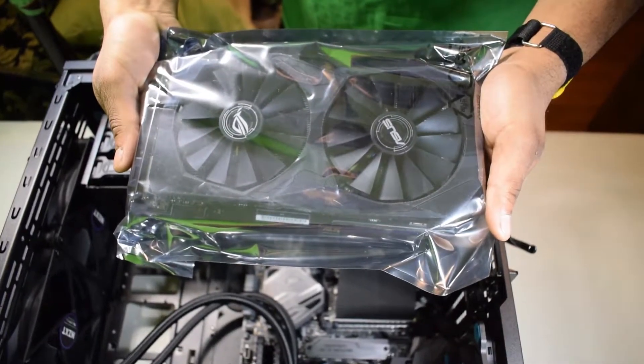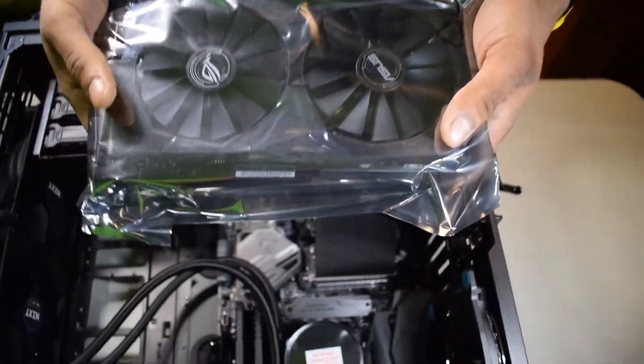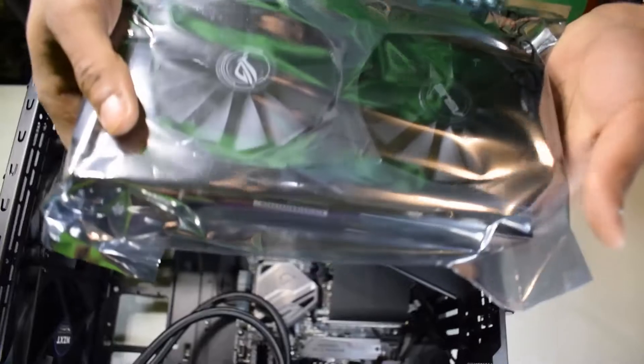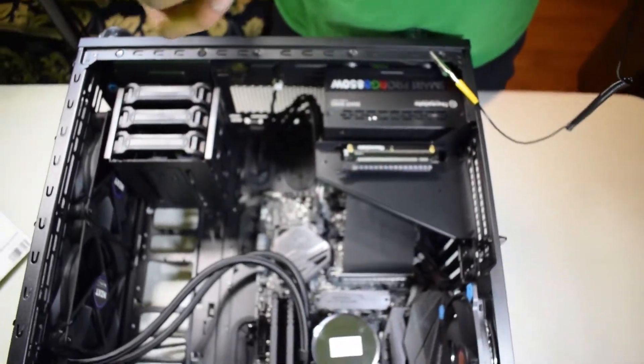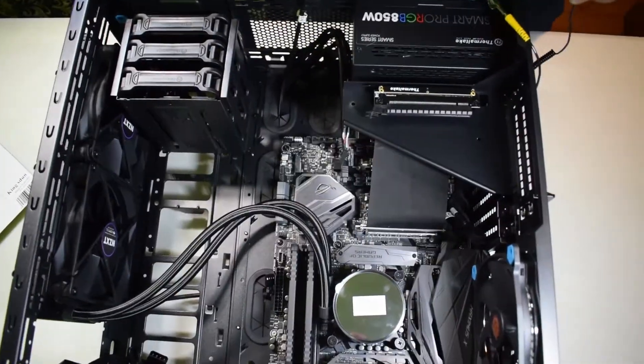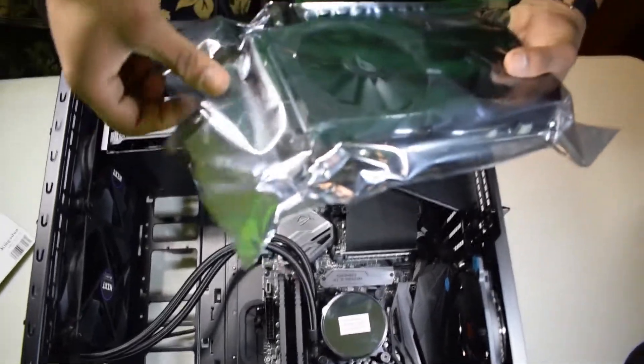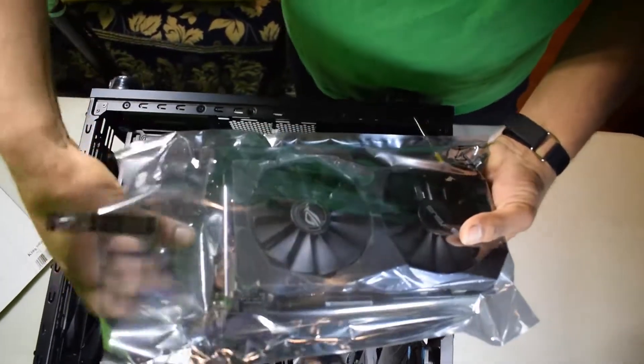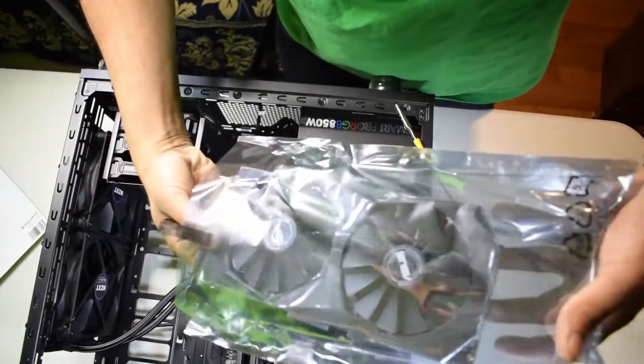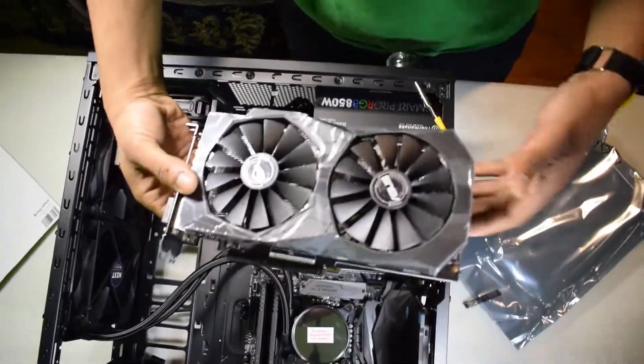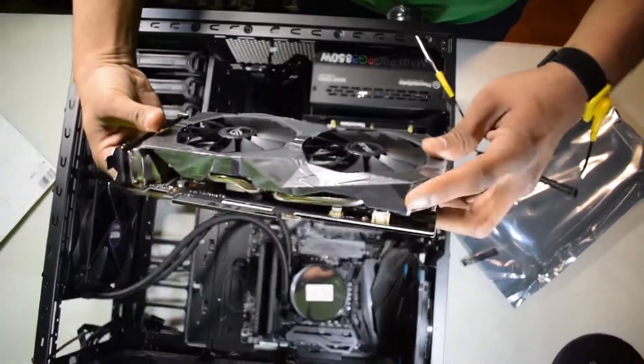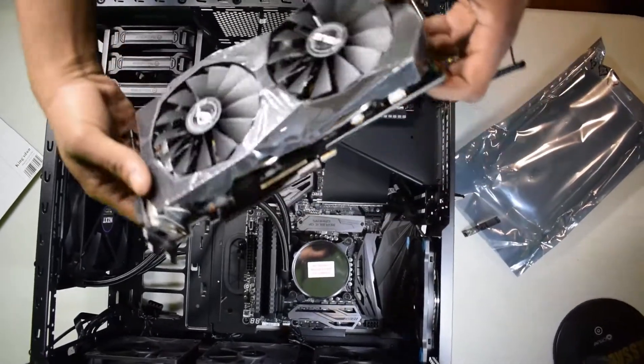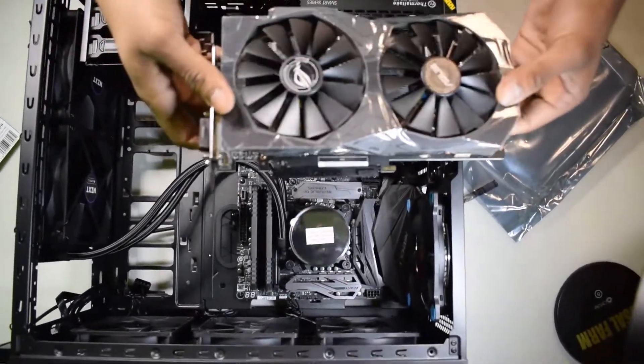The electrostatic discharge, he has a bracelet on and we're starting to open this off. Okay, so there's plastic on it. We're going to have to remove that afterwards.